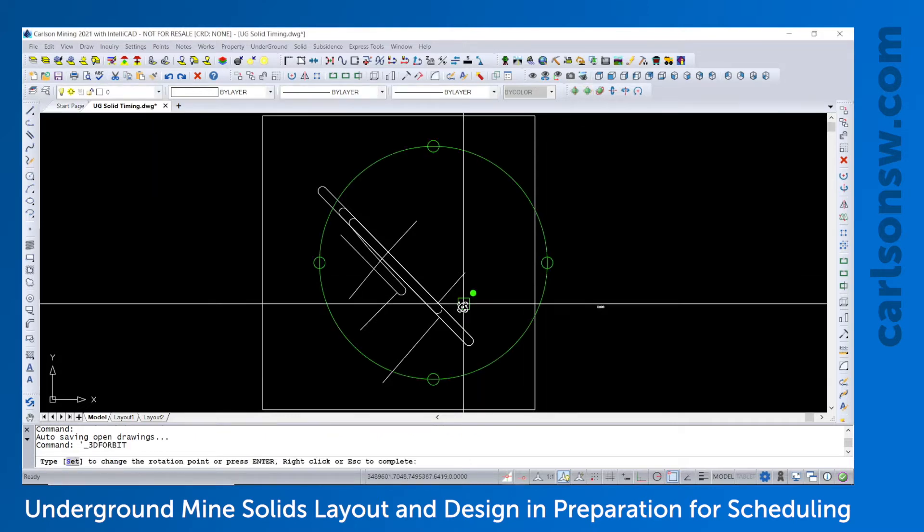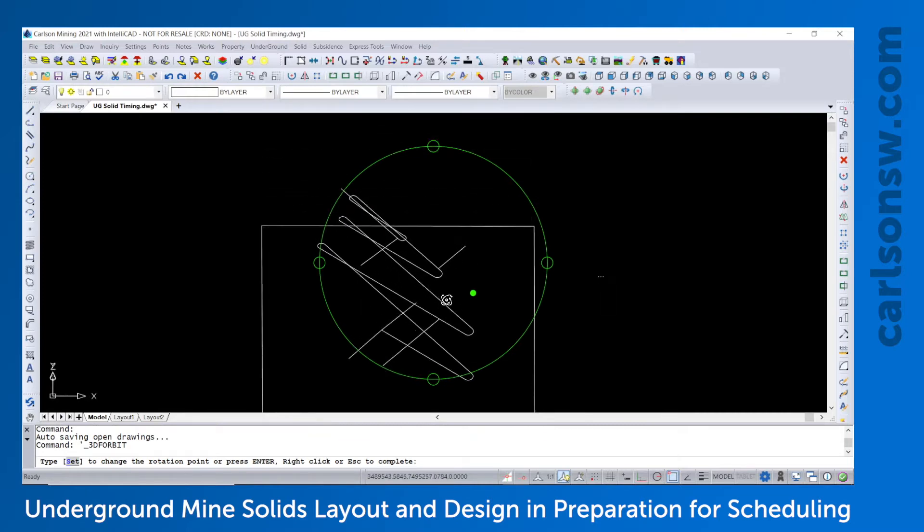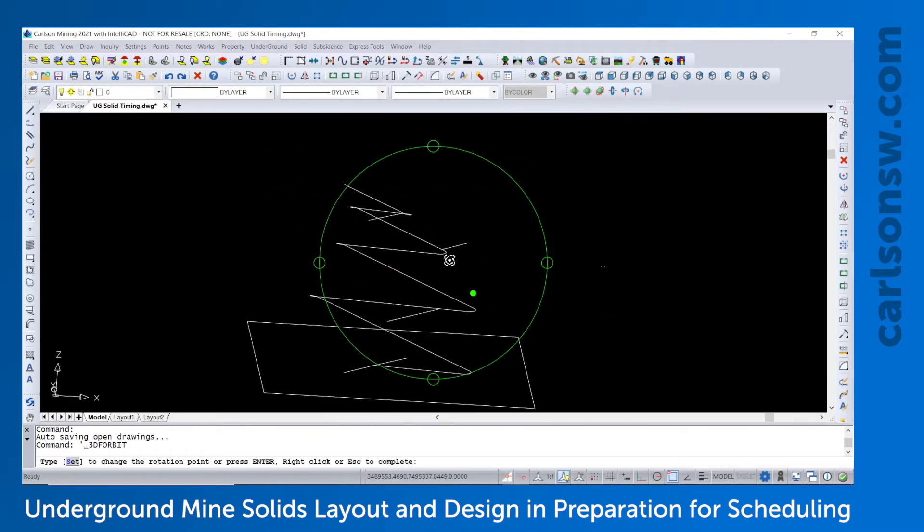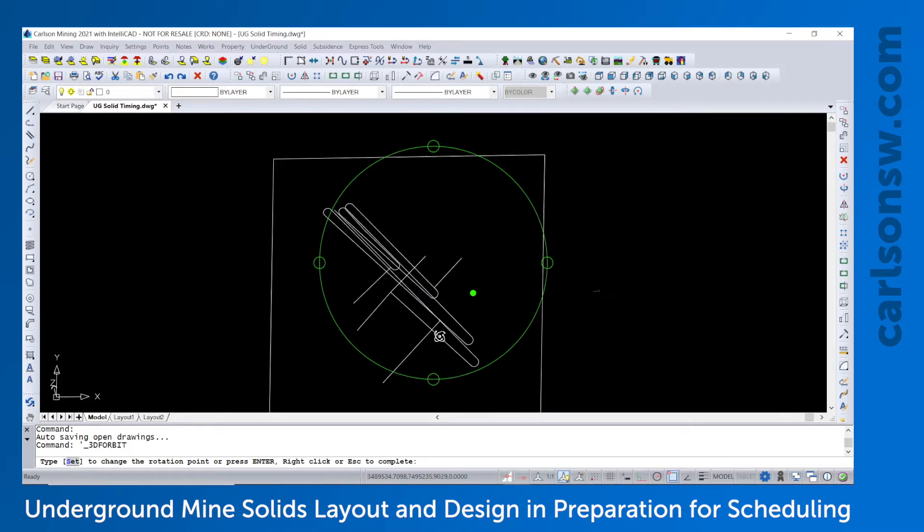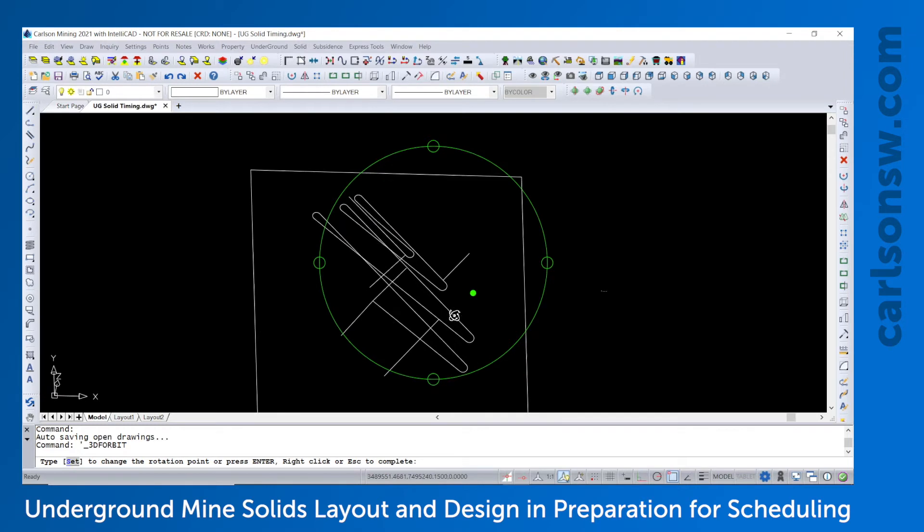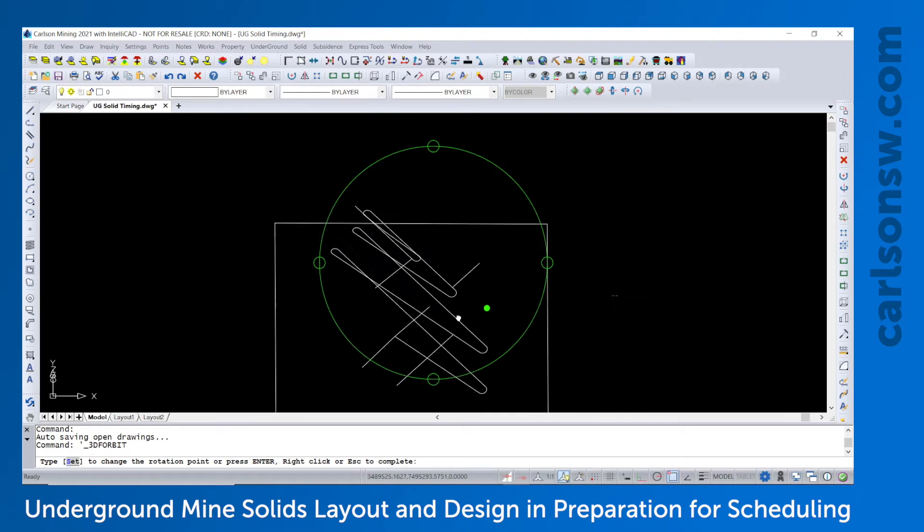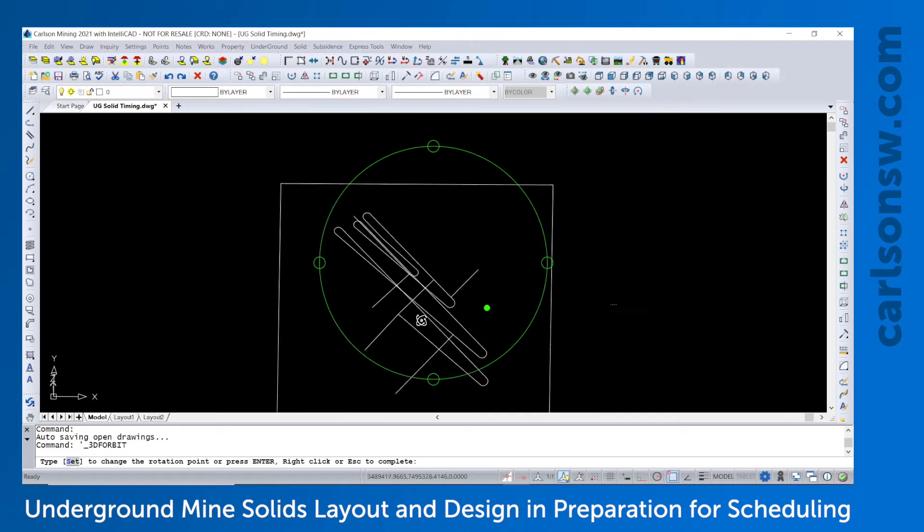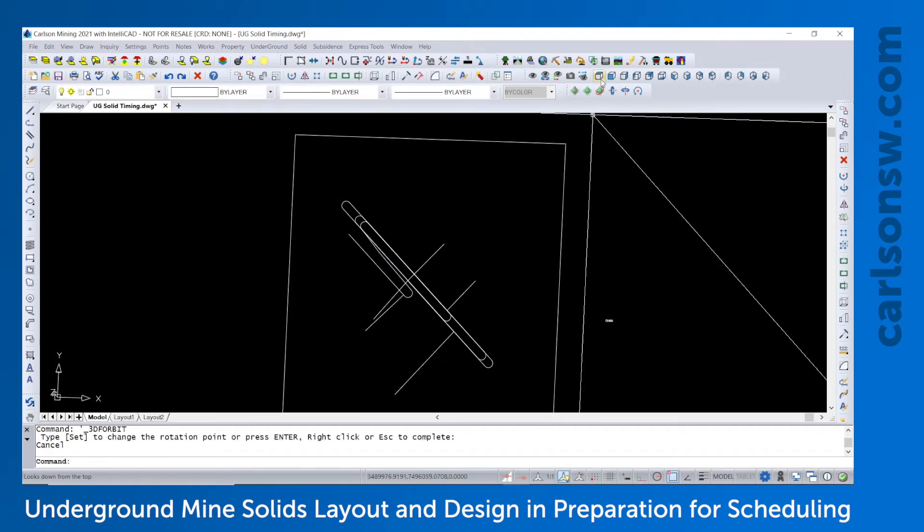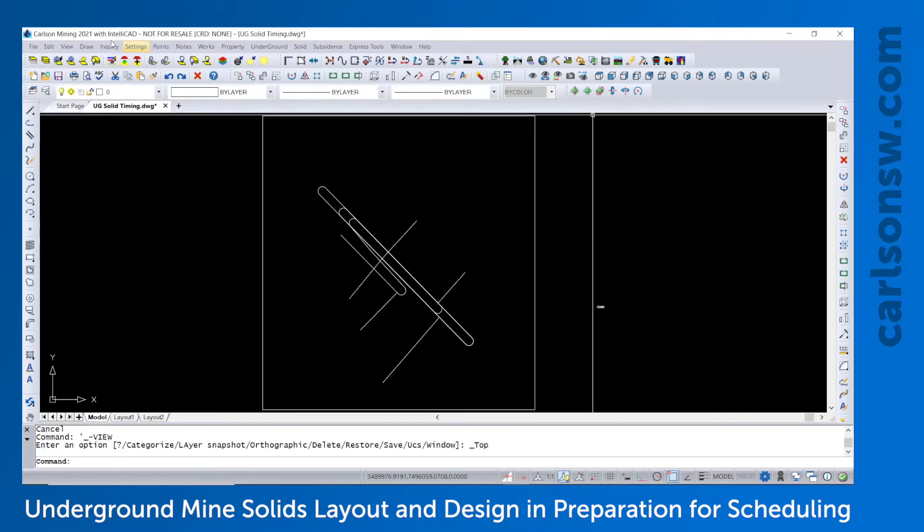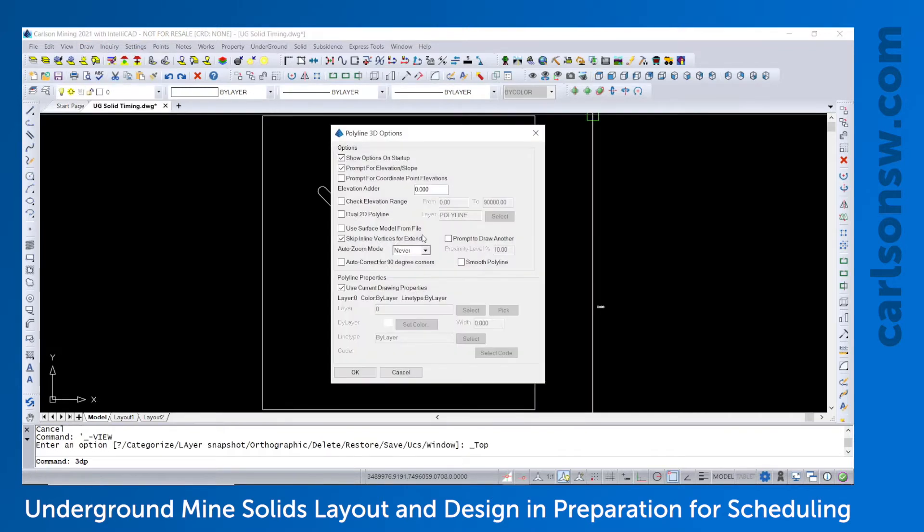First thing we'll need to do is create a series of 3D polylines that represent the mine layout. You can use many of the tools in the civil module, or you can just go into the draw menu and choose 3D polyline.